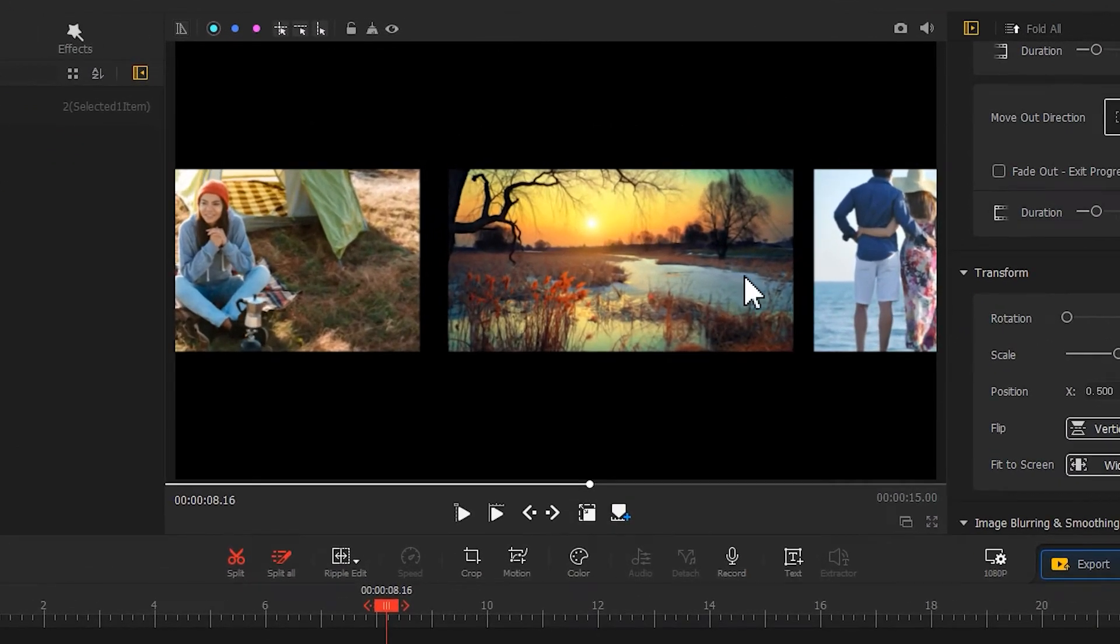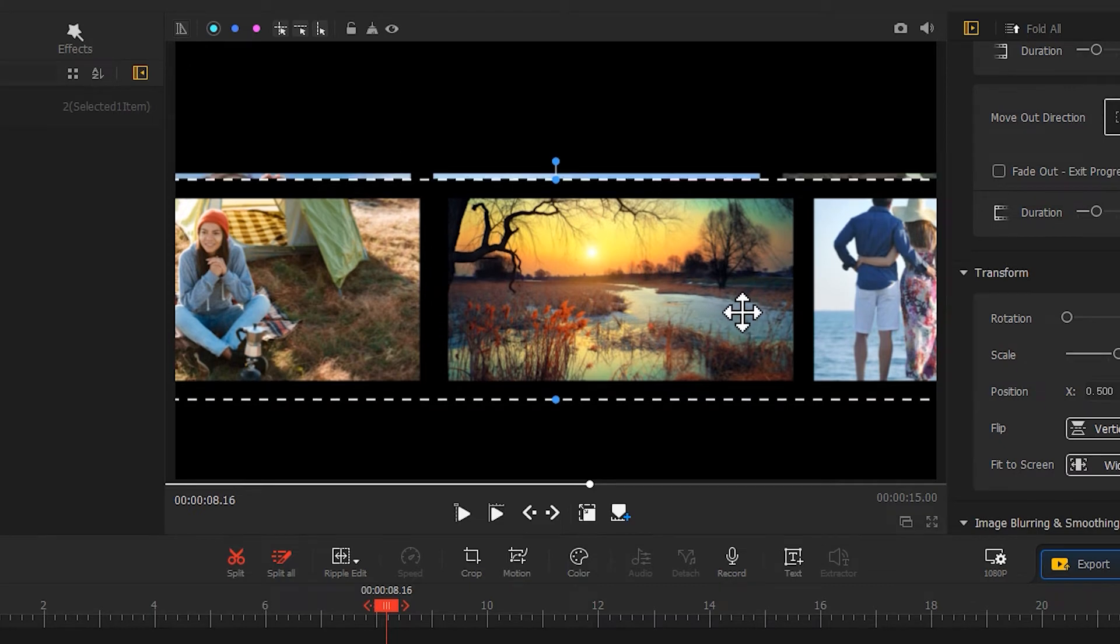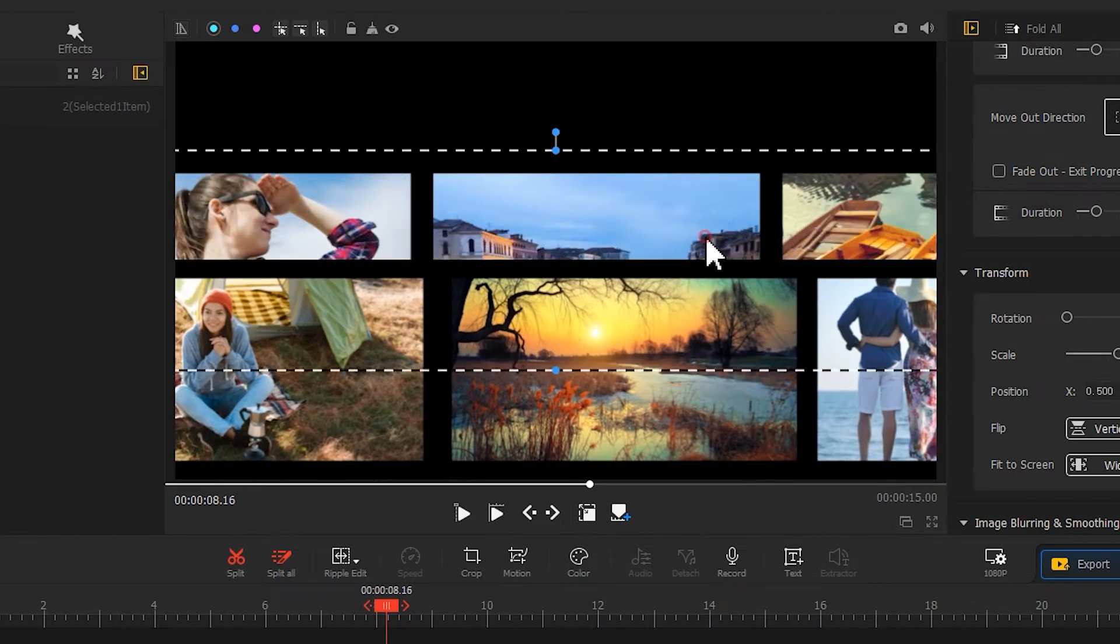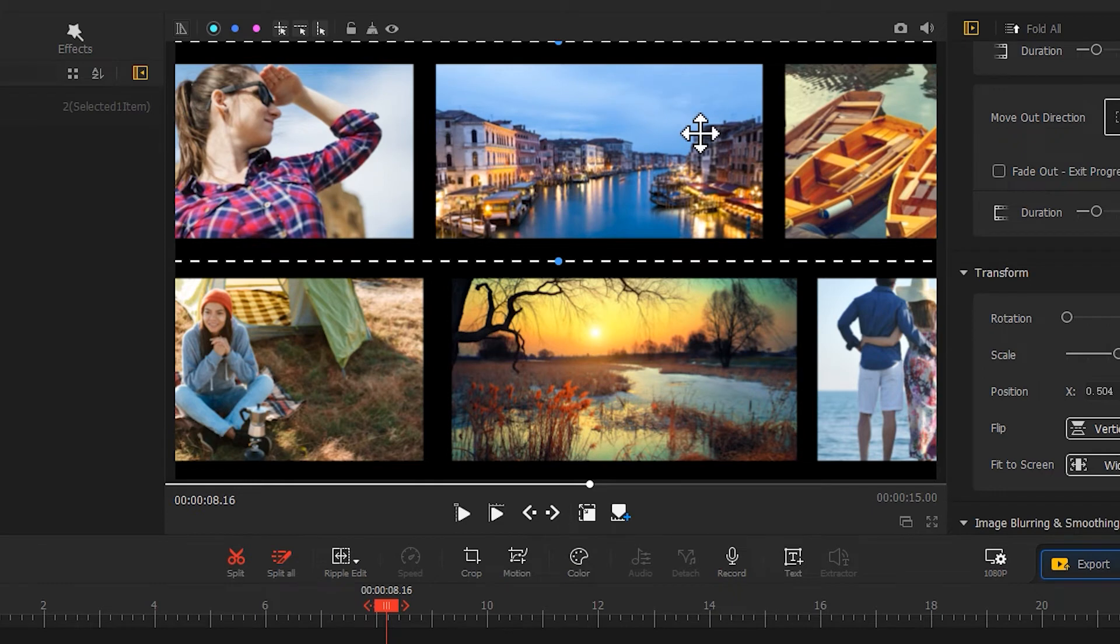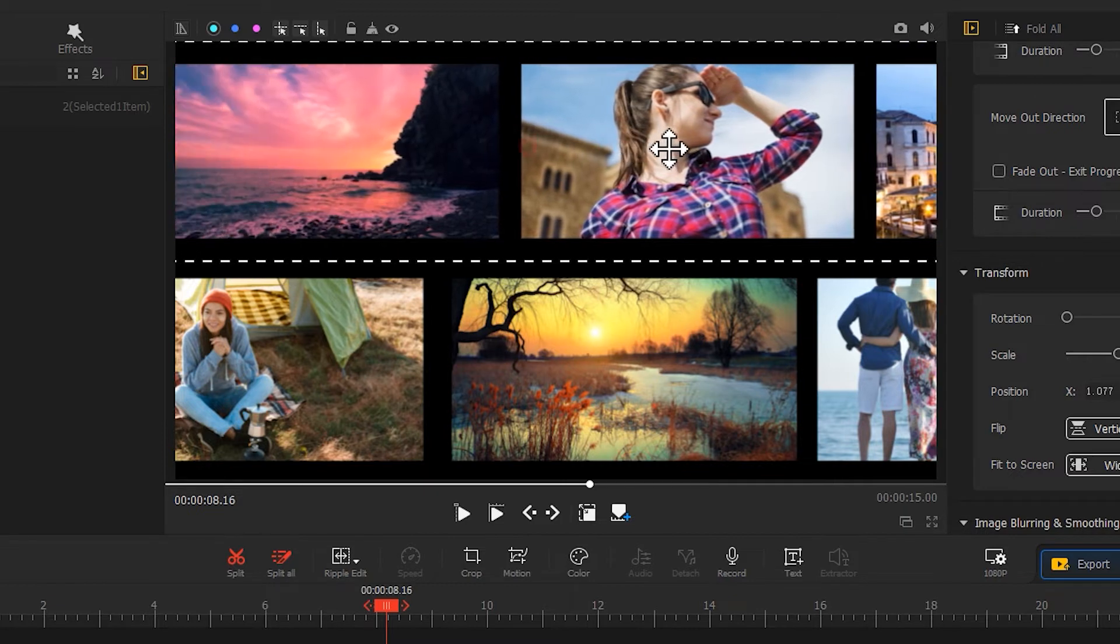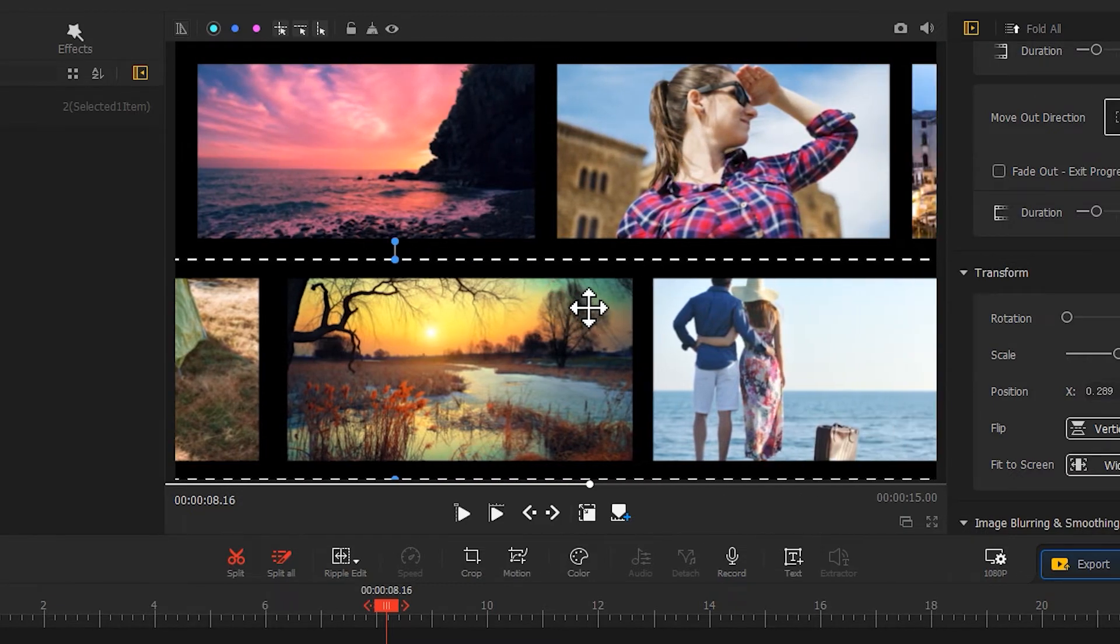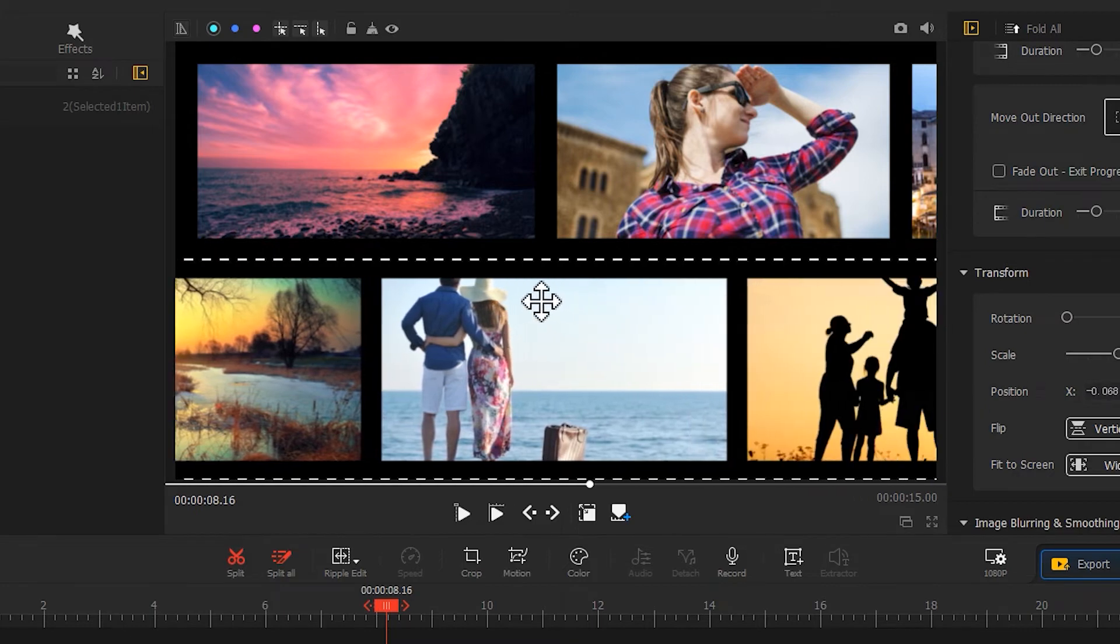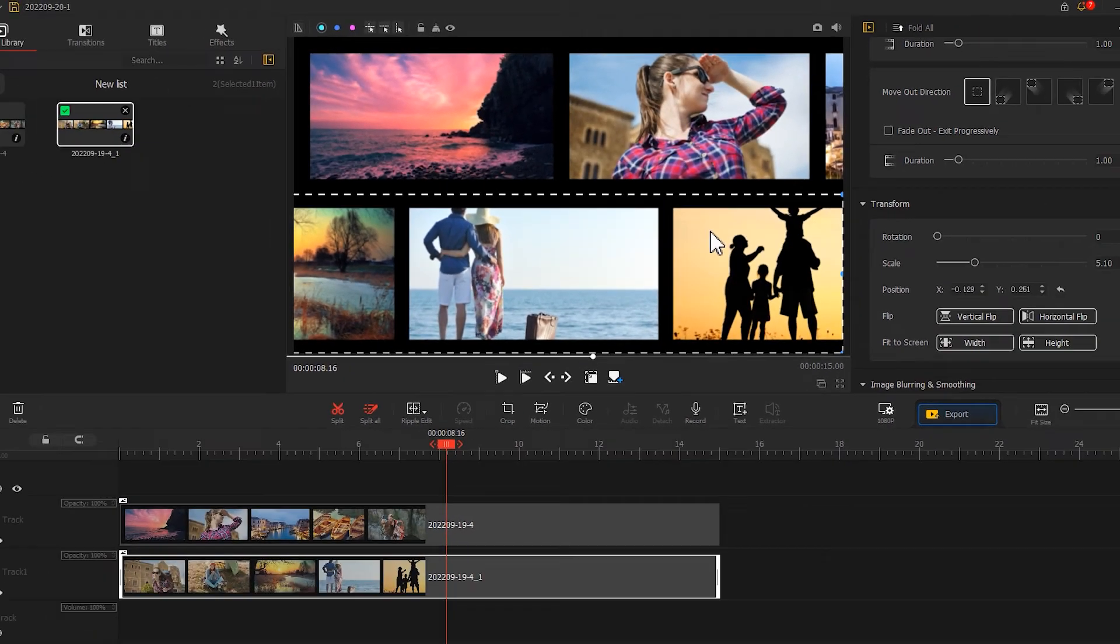Then we go to the Preview window. Adjust their positions. Have them line up like this. Then we adjust the left and right positions. To align the left side of the upper photos with the left border. And align the right side of the photos below with the right border.